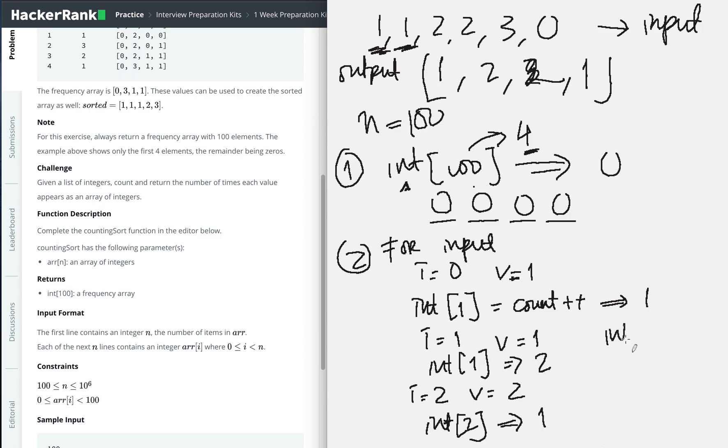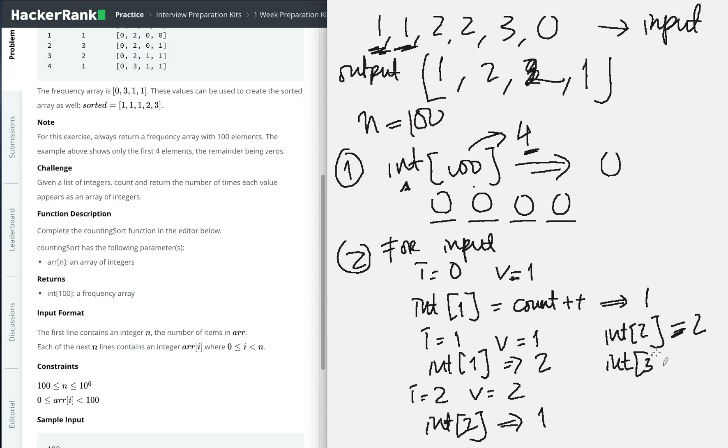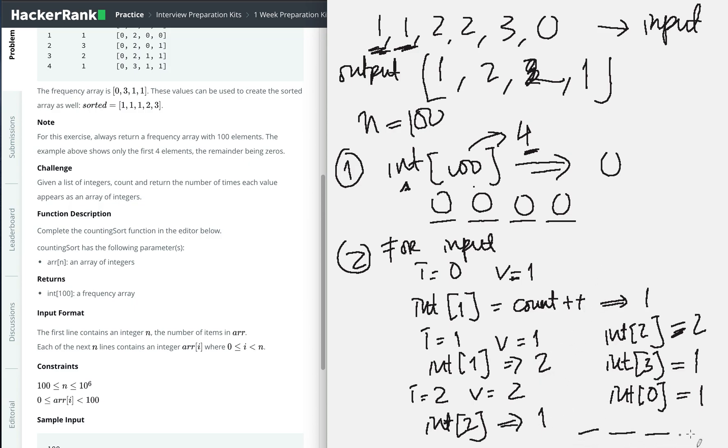Then it continues like that. The next one becomes... the array at index two will be two. Then we go again. Index three will be one, and then there's a zero, so index zero will be one.